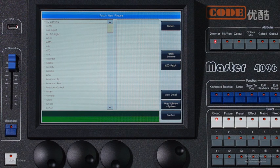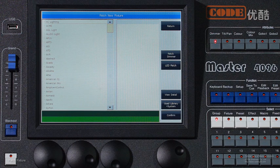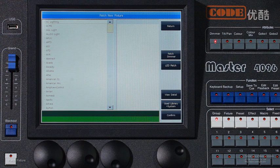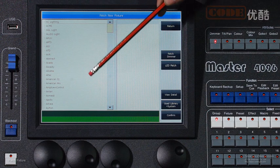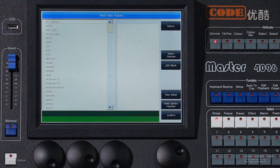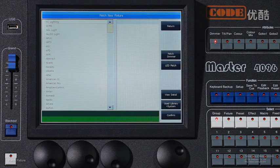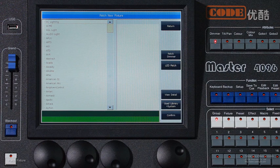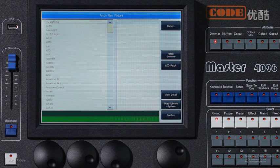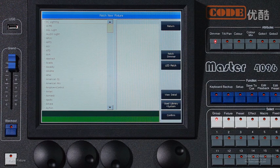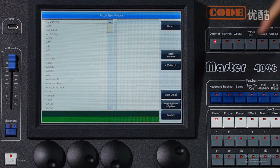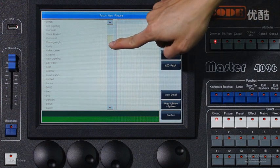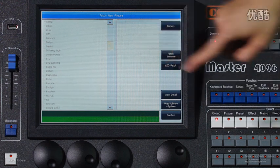We have two libraries on the controller, the system library and user library. The list here is our system library. It shows the manufacturer of the fixtures. You can search the manufacturer by this scroll bar.